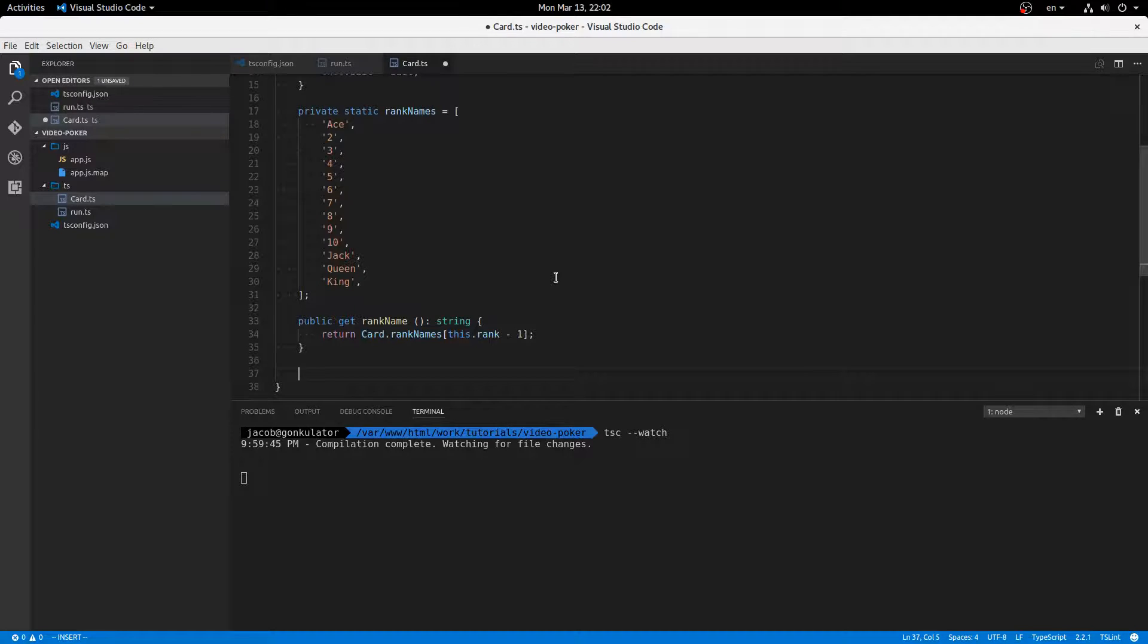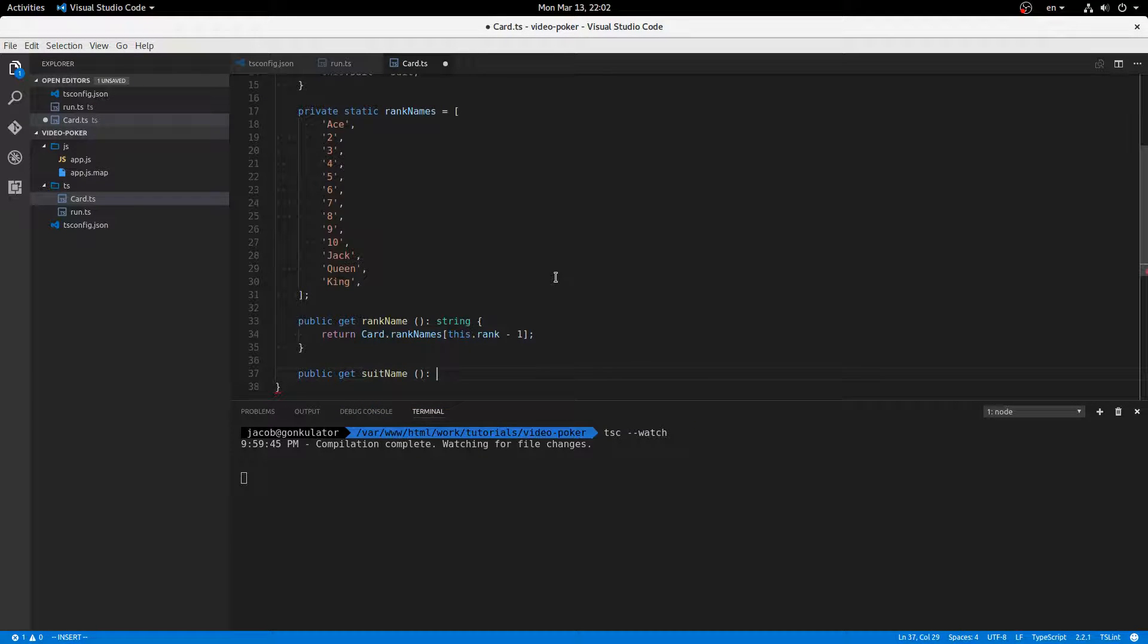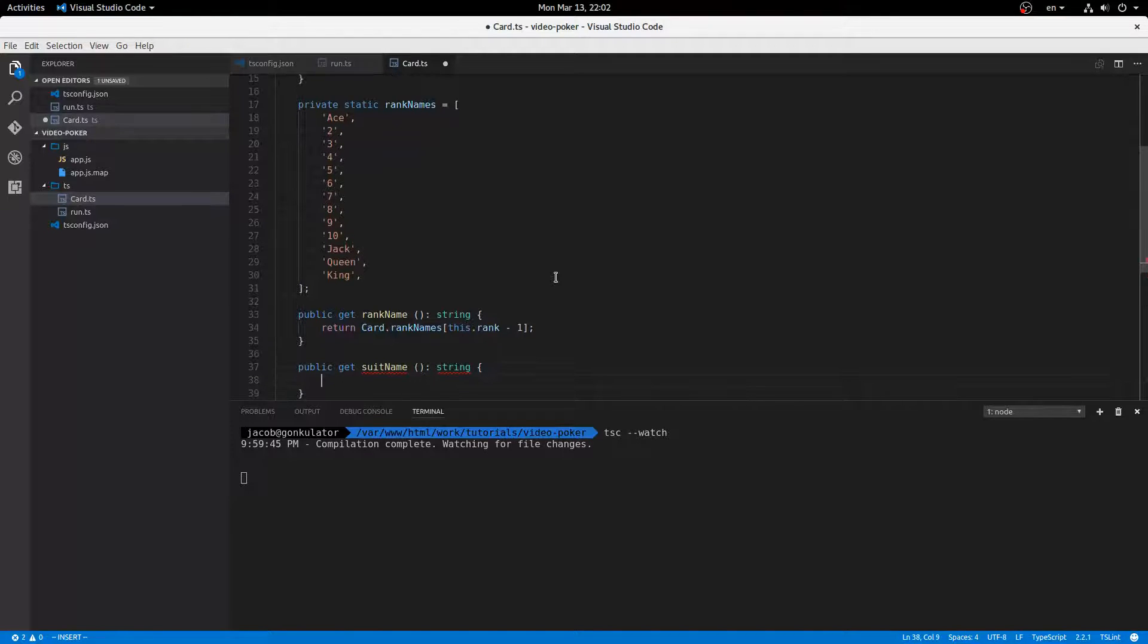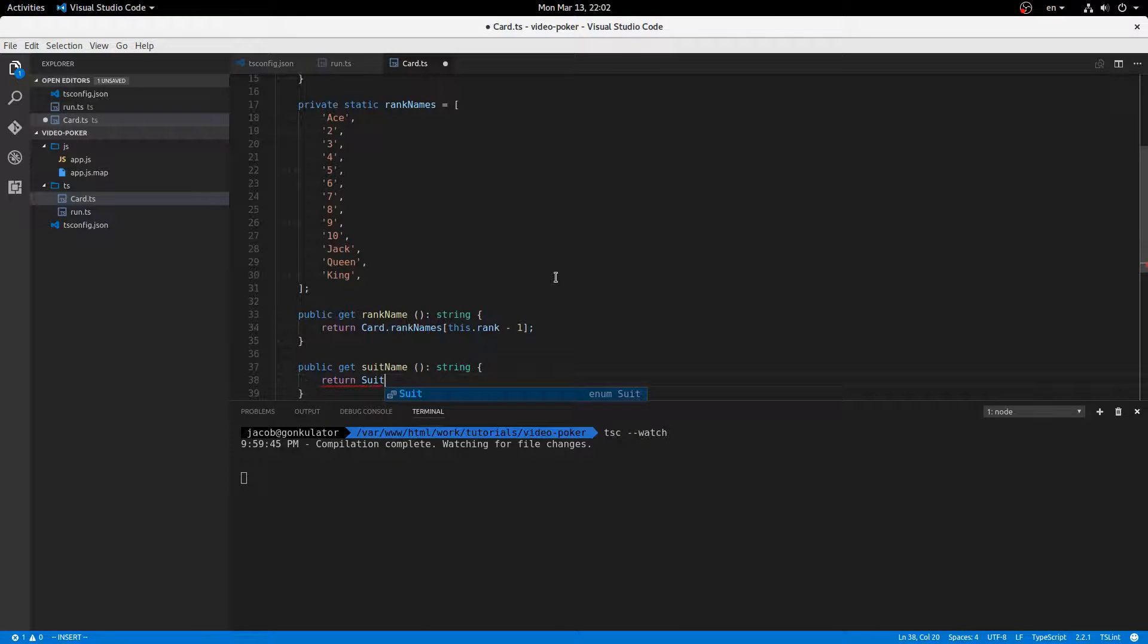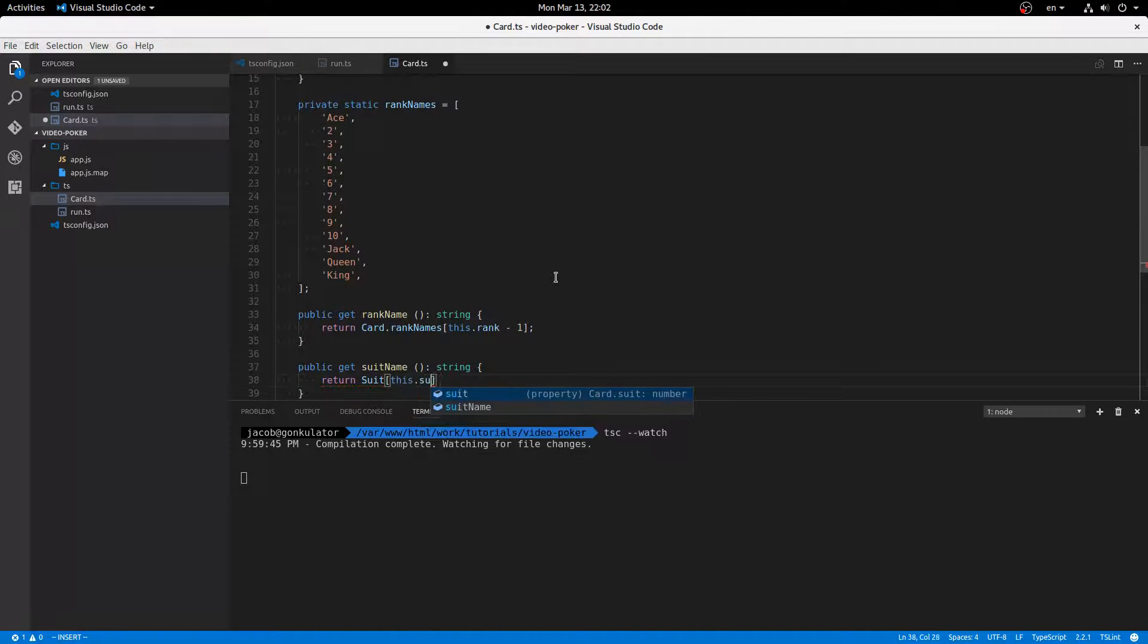Public get suit, suit name, string, return suit, this.suit.